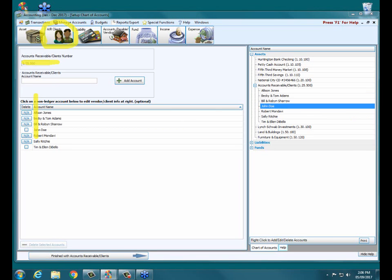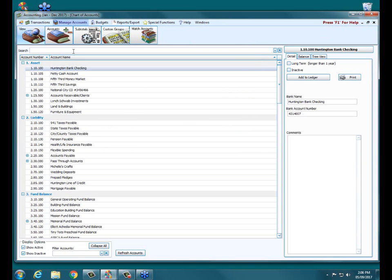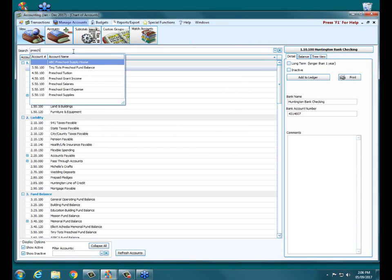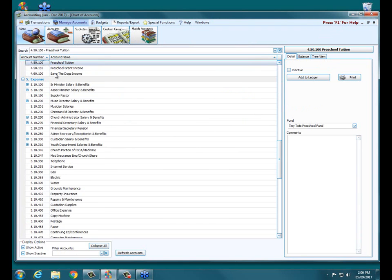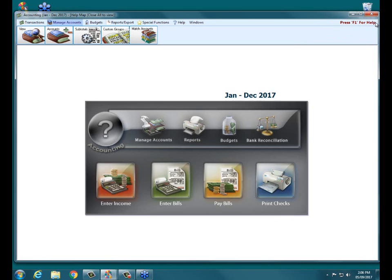Once we've got our clients added into our system and into our database, we're now ready to... well, there's one more step. We do need to also have an income account to receive that receivable income that we're going to be anticipating from our receivable clients. If we go back into manage accounts and we type in preschool, here we've got a preschool tuition income account that will become very important or will receive the income from our preschool when we begin recording those invoices from our accounts receivable clients.